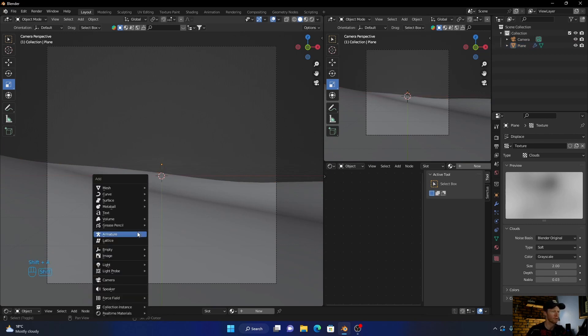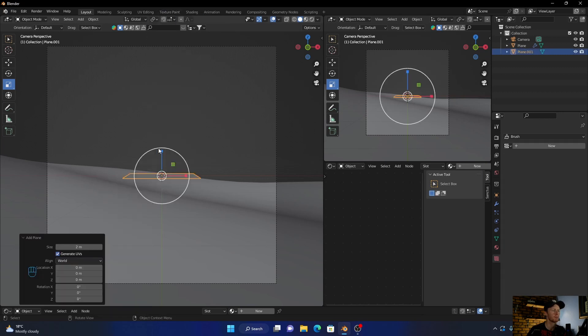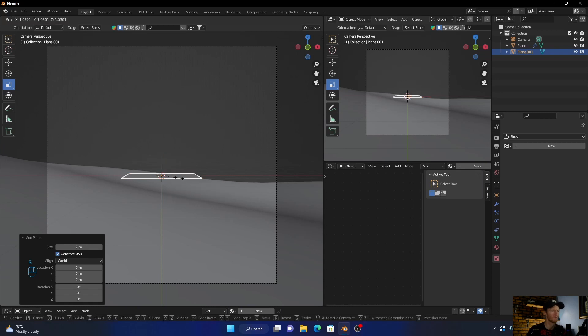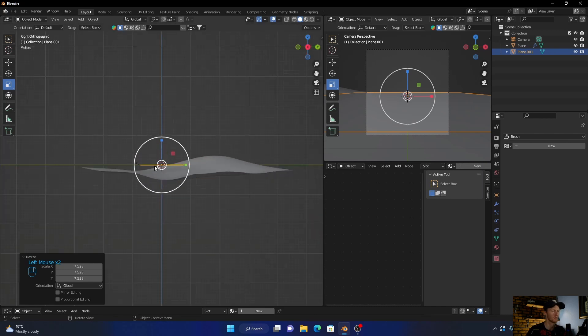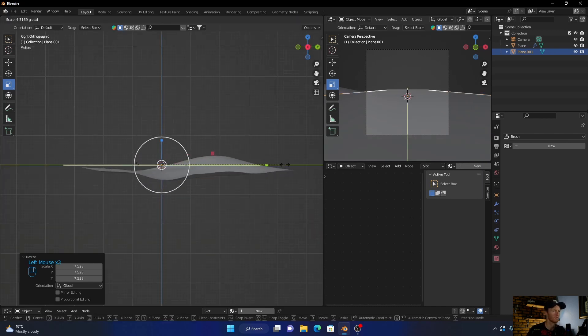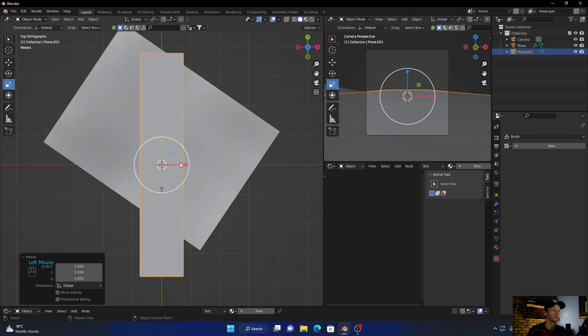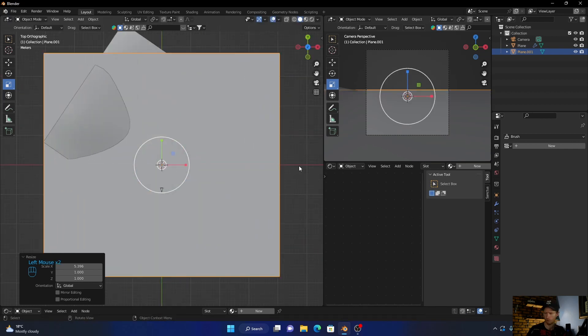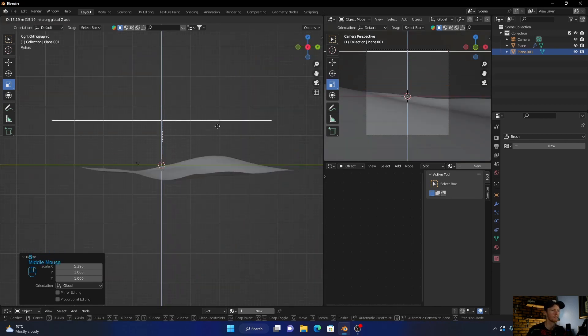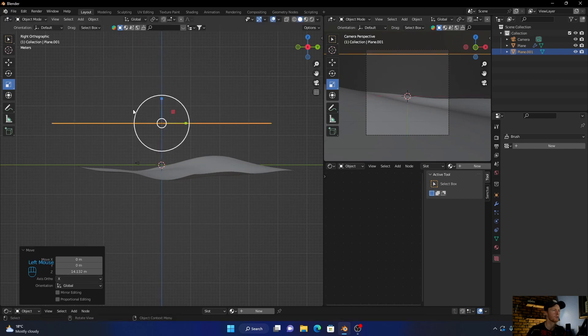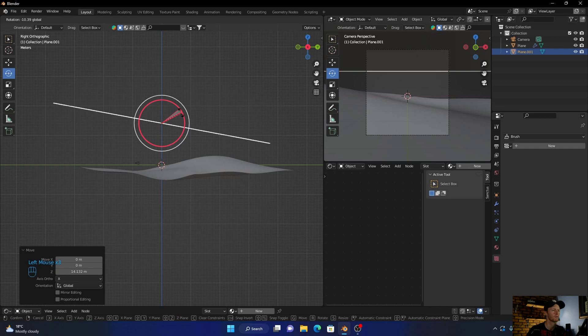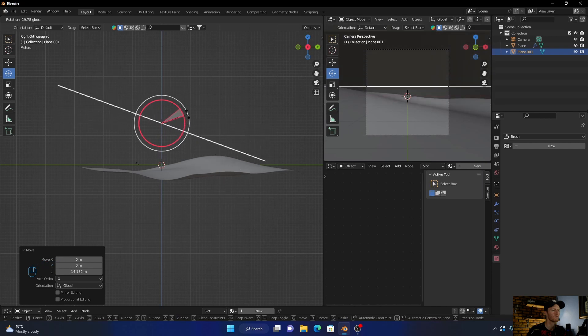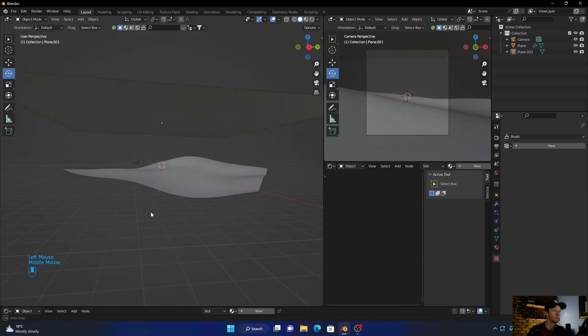Go Shift A, add a plane, and then scale it up something like that. Then bring it up, and go to top view. Go G, I'm going to block that and then rotate it. Go to top view like that. We can fix it later.